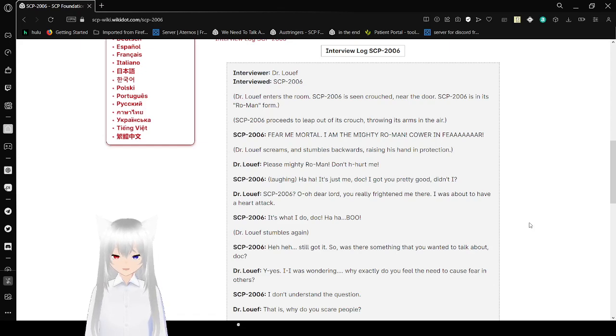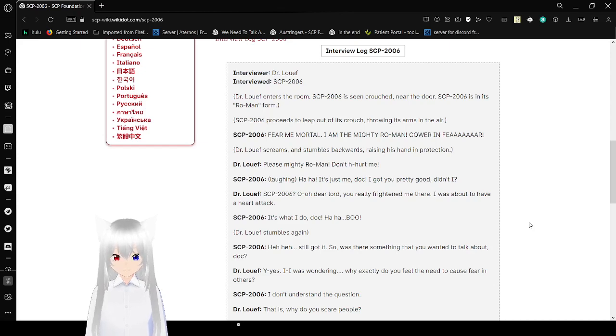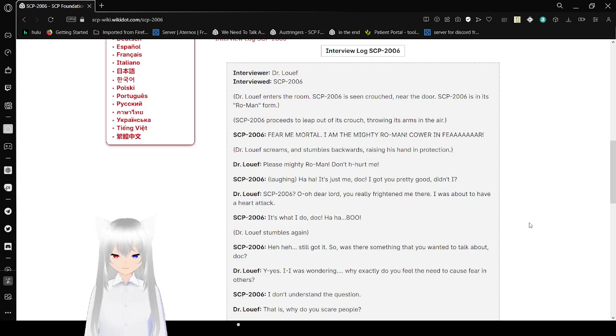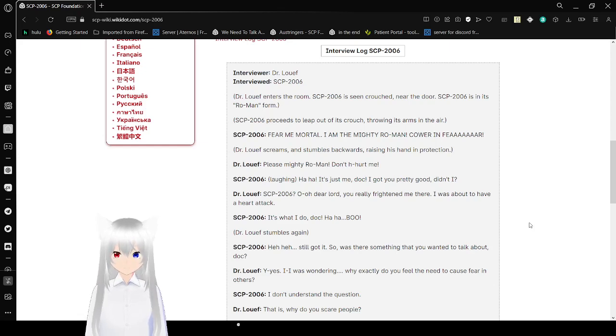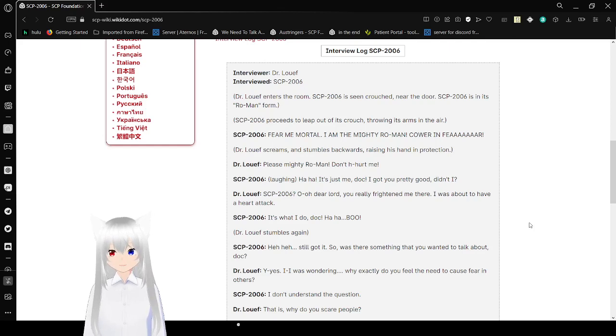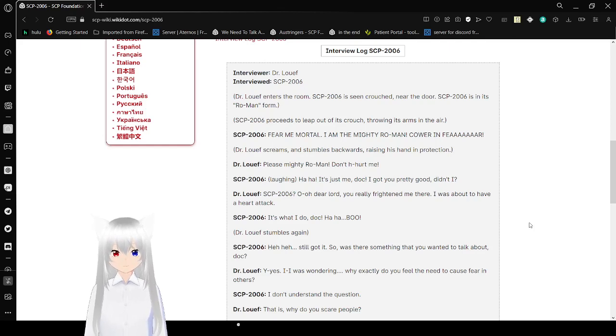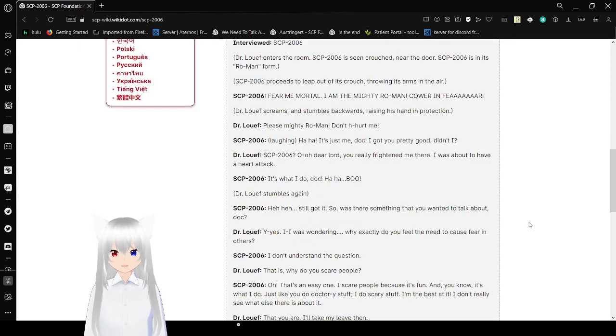SCP-2006: It's what I do, Doc! Boo! Dr. Loeff stumbles again. SCP-2006: Still got it. So is there something that you wanted to talk about, Doc? Dr. Loeff: Yes, I was wondering, why exactly do you feel the need to cause fear in others?